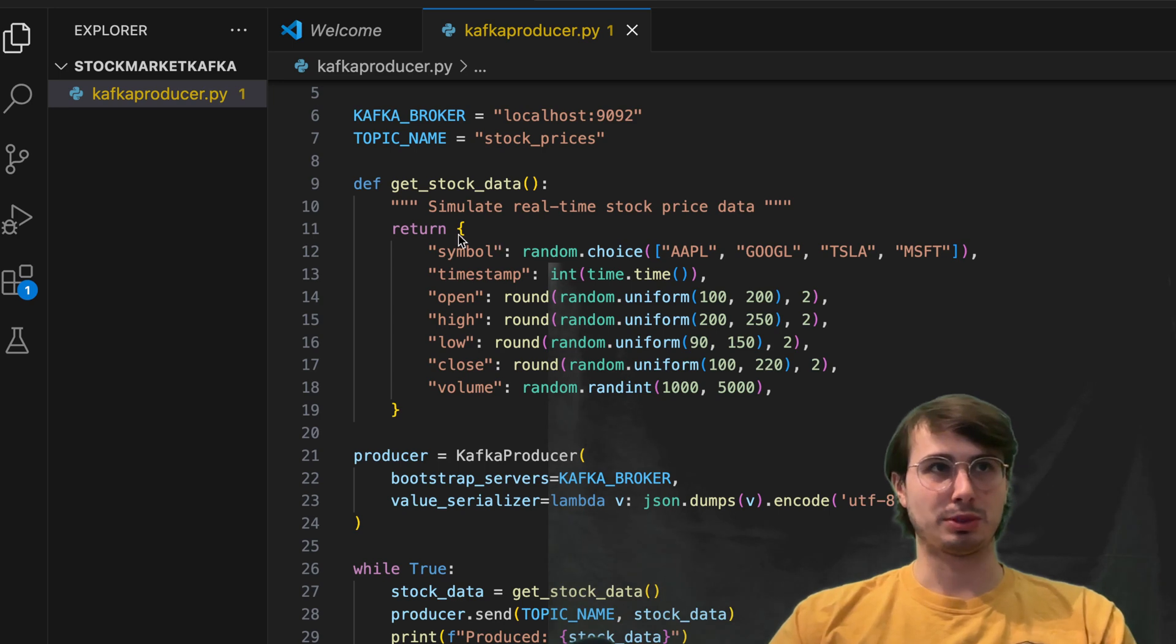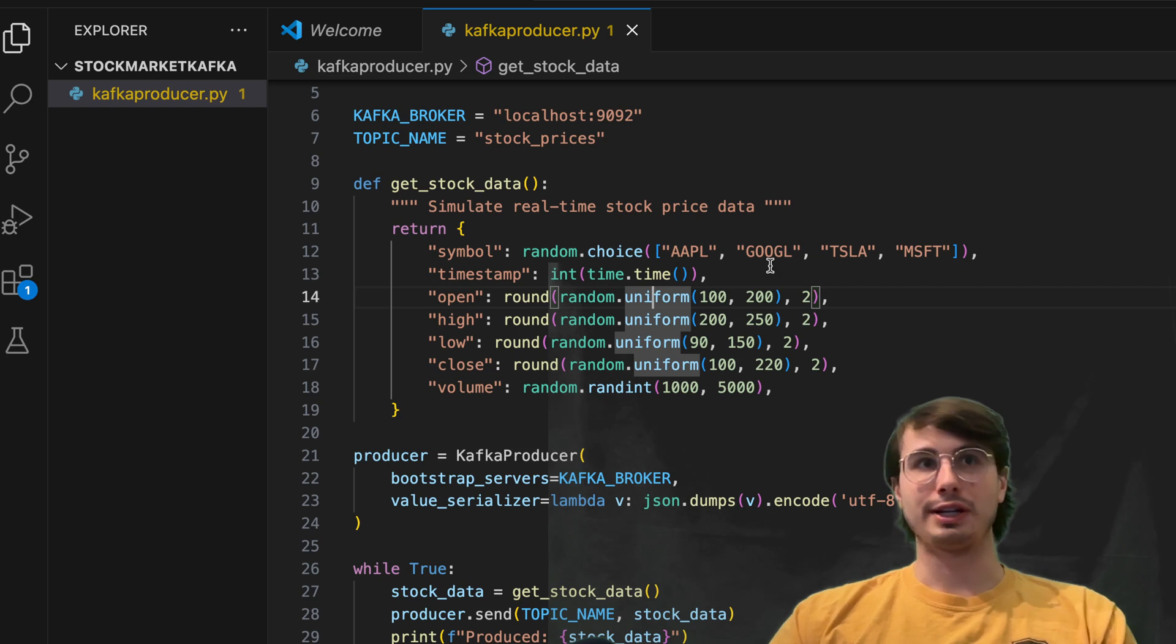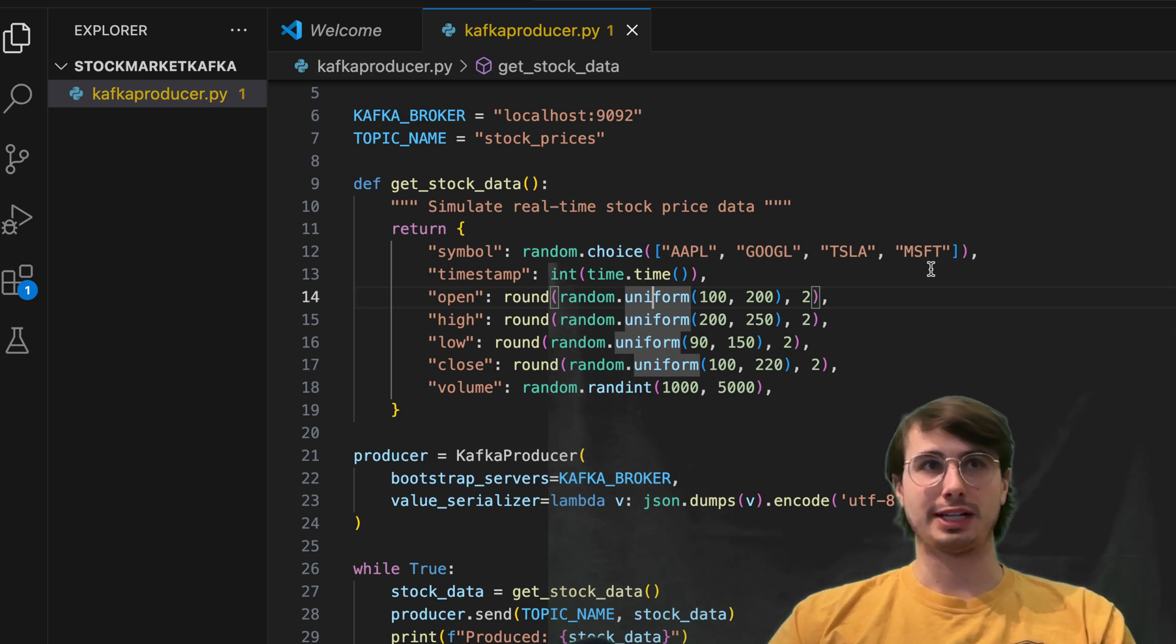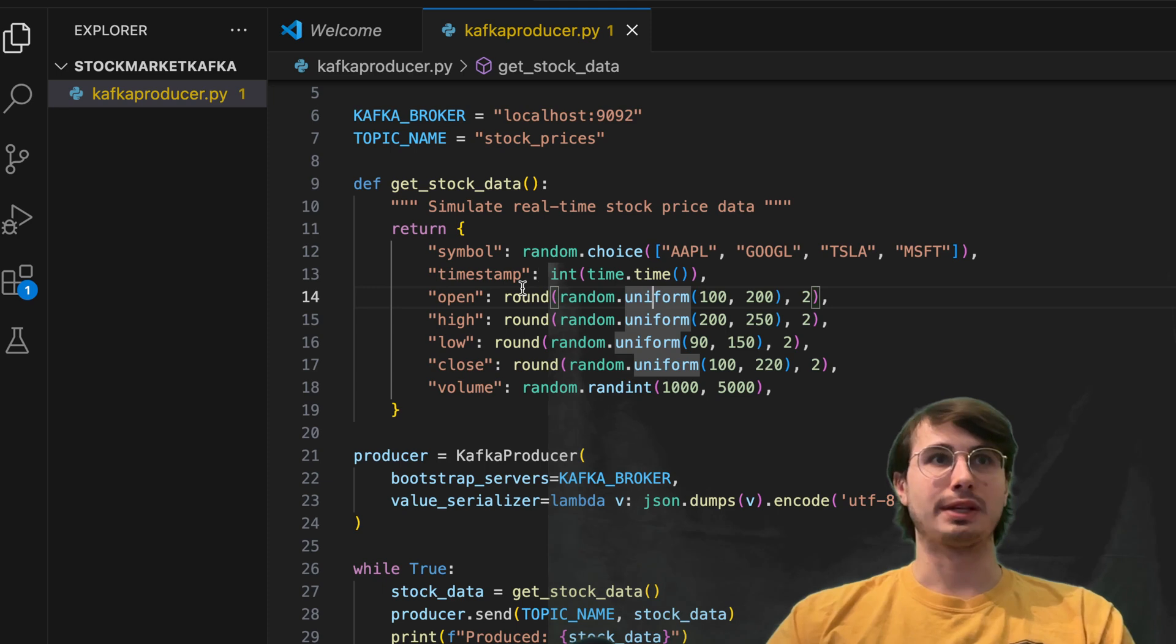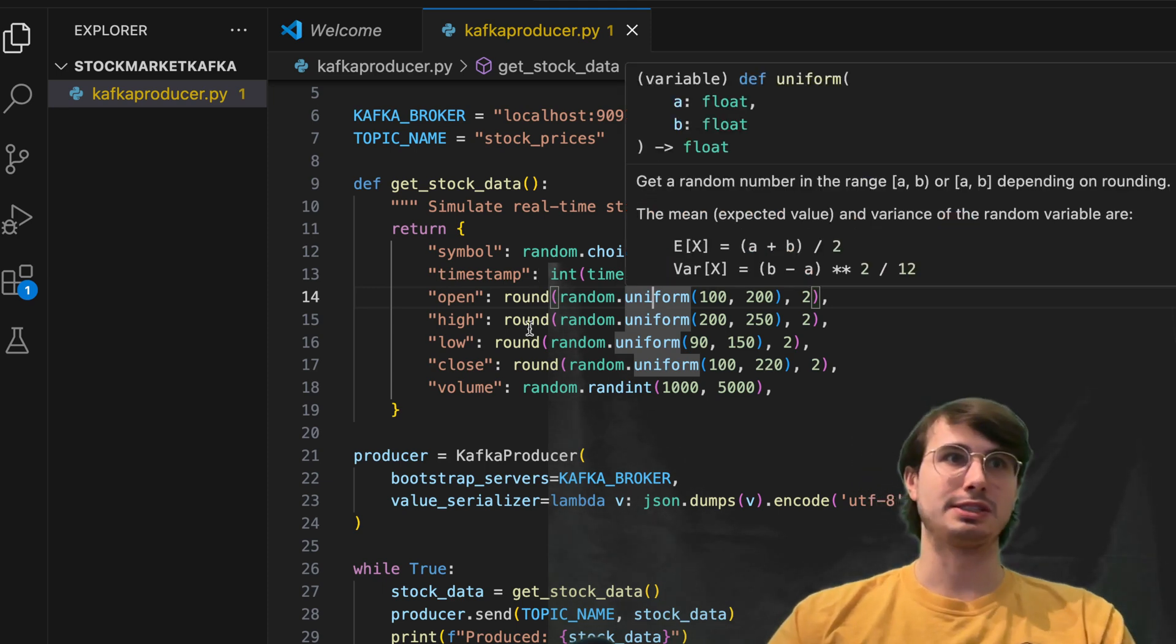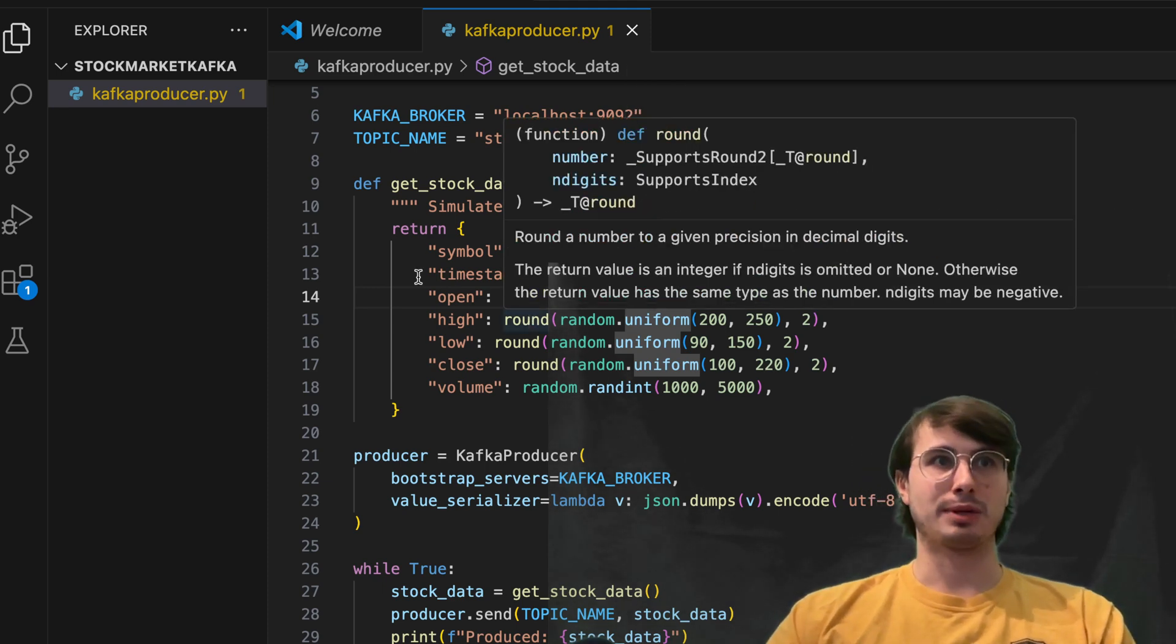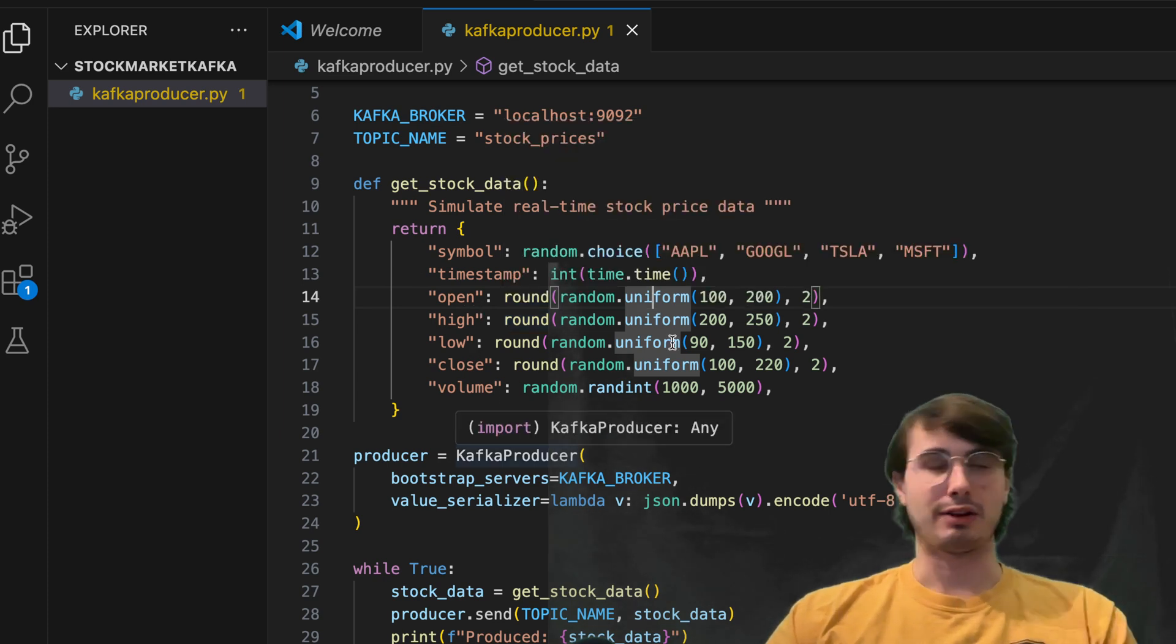I'm just creating a very simple return stock data function where it's going to generate a symbol of either Apple, Google, Tesla, Microsoft, a random timestamp, or whatever the current timestamp is, then a random price between open, high, low, close, volume, etc.